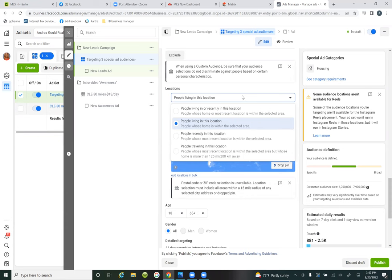These are four different types of people. 'People living in or recently in, people living in, people recently in.' It seems complicated, but if I was reading a real estate book I'd probably fall asleep too. You're not in this every day — it seems like a foreign language, but it's really simple. Like it's just basic sense.